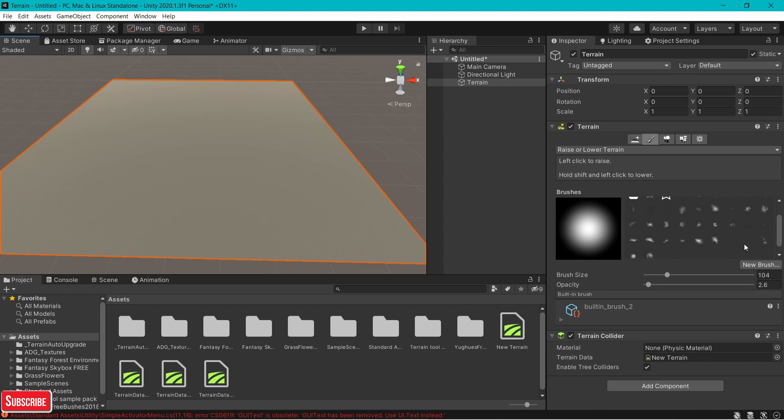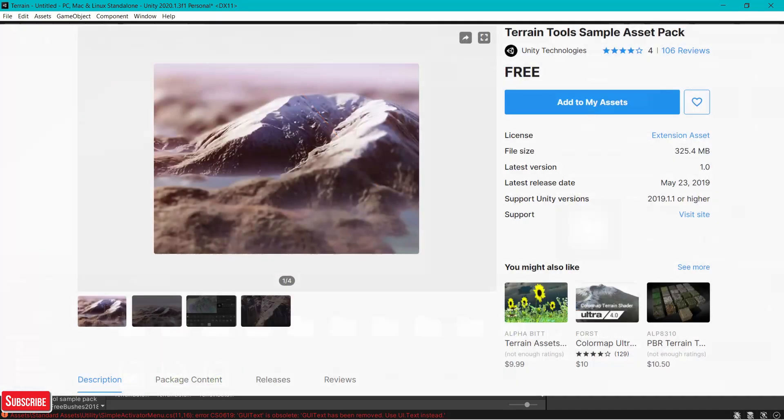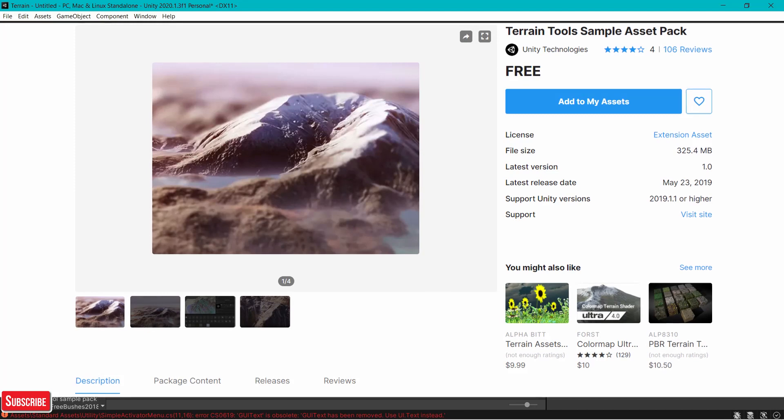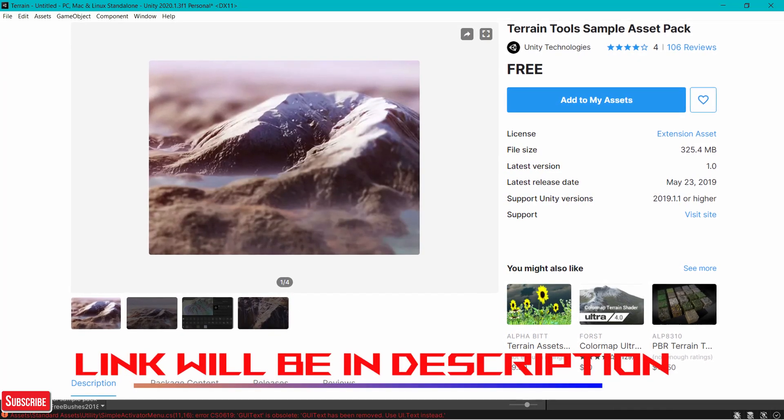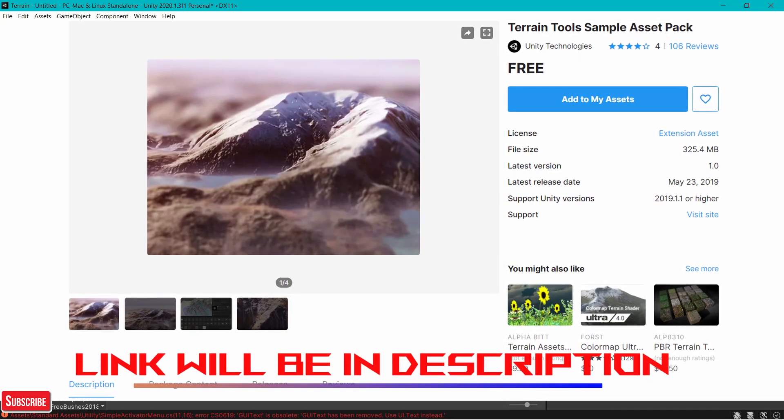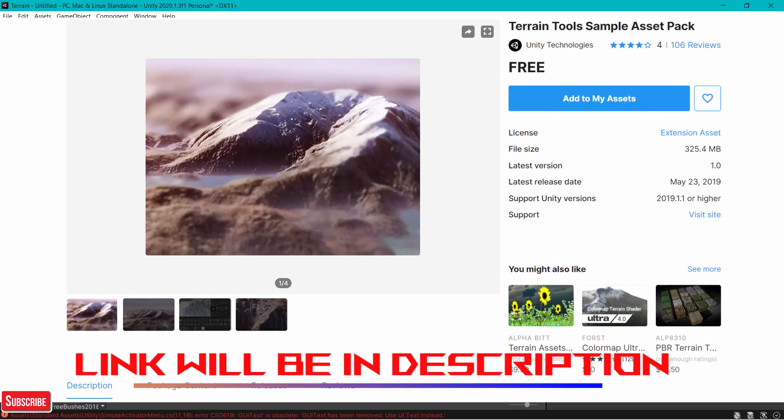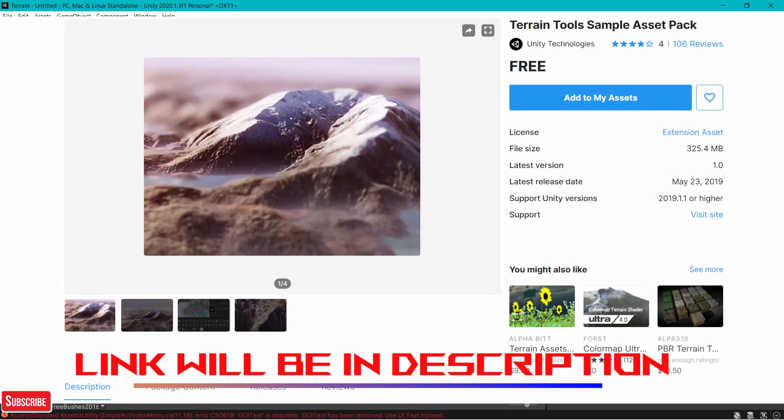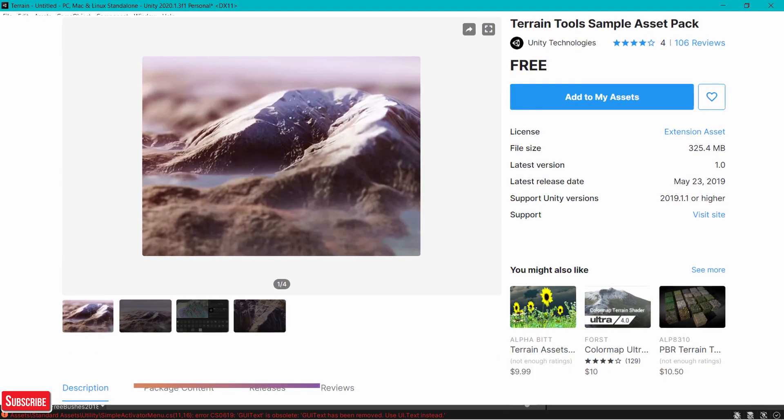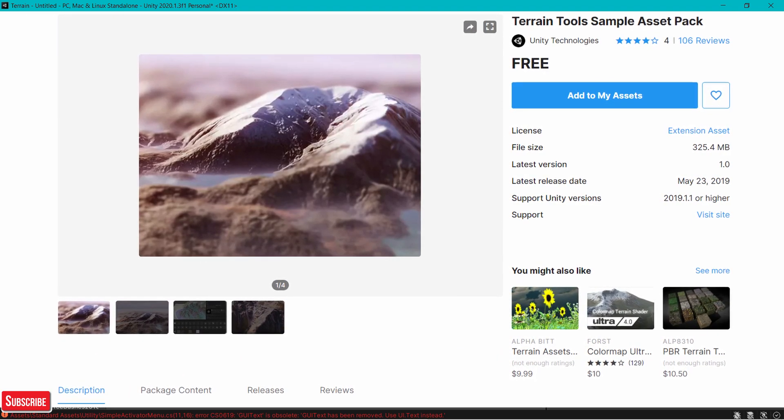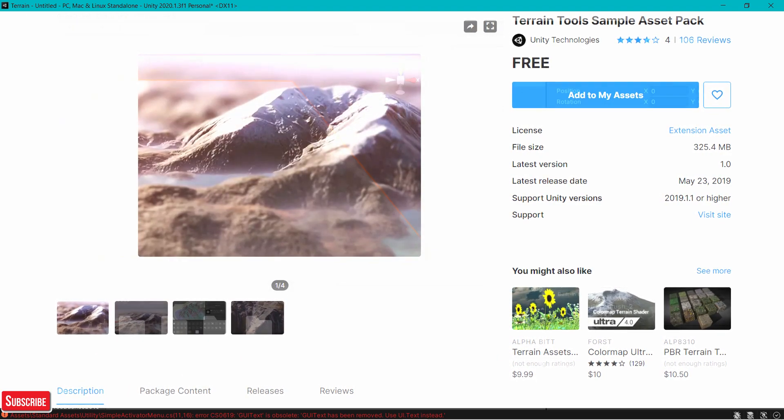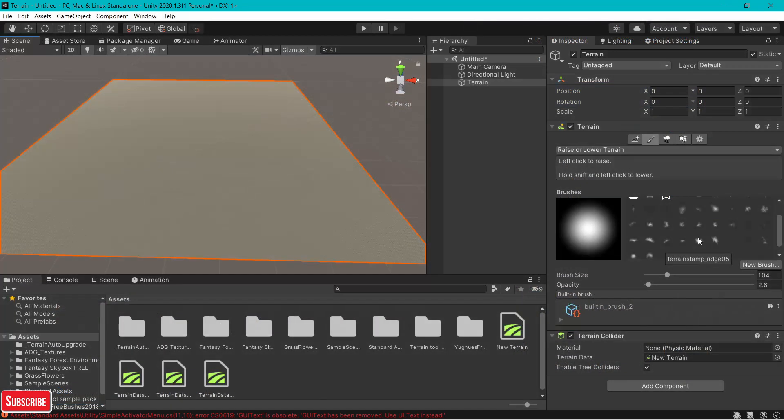You can see a variety of brushes. If you want more brushes, just go to Unity's asset store and type terrain tools sample asset pack. It provides you with more sculpting tools, more brushes, more textures, which is extremely useful. And it's free.